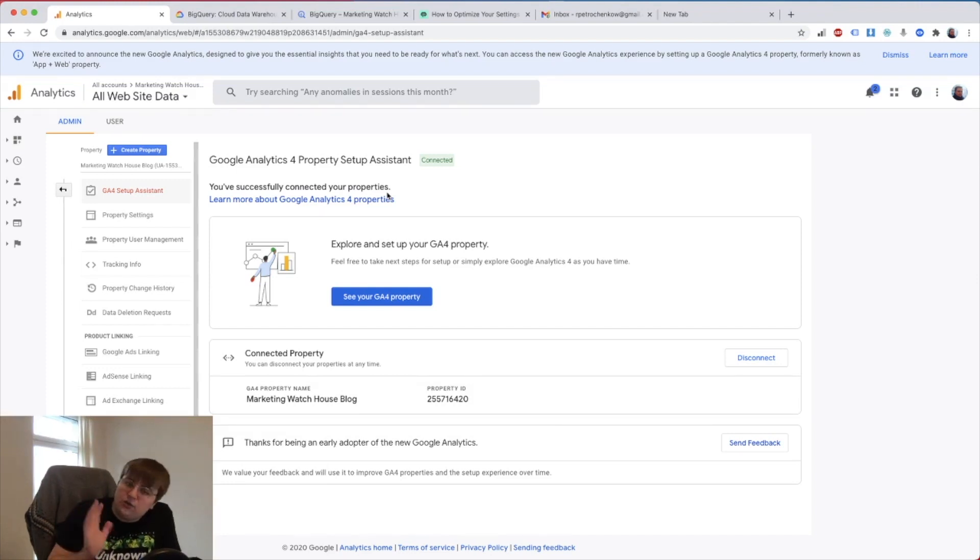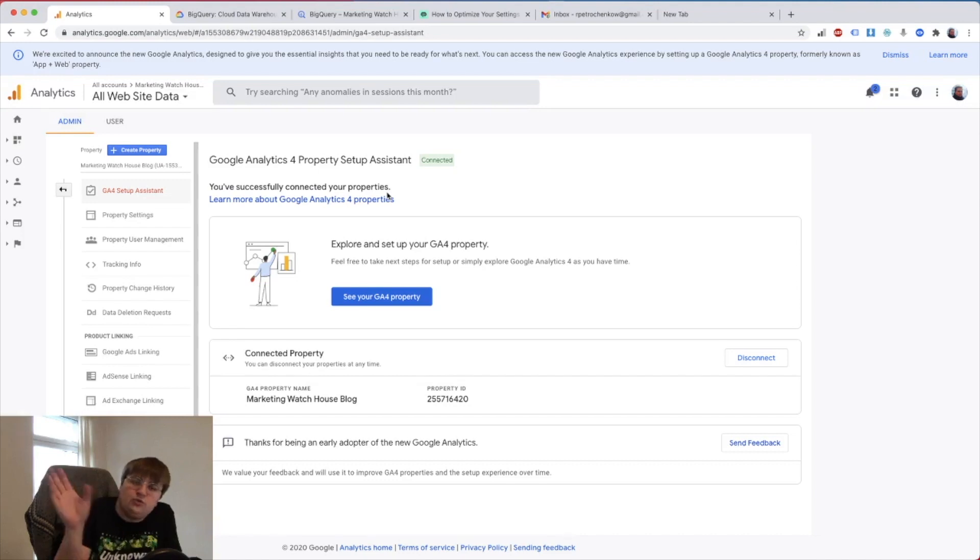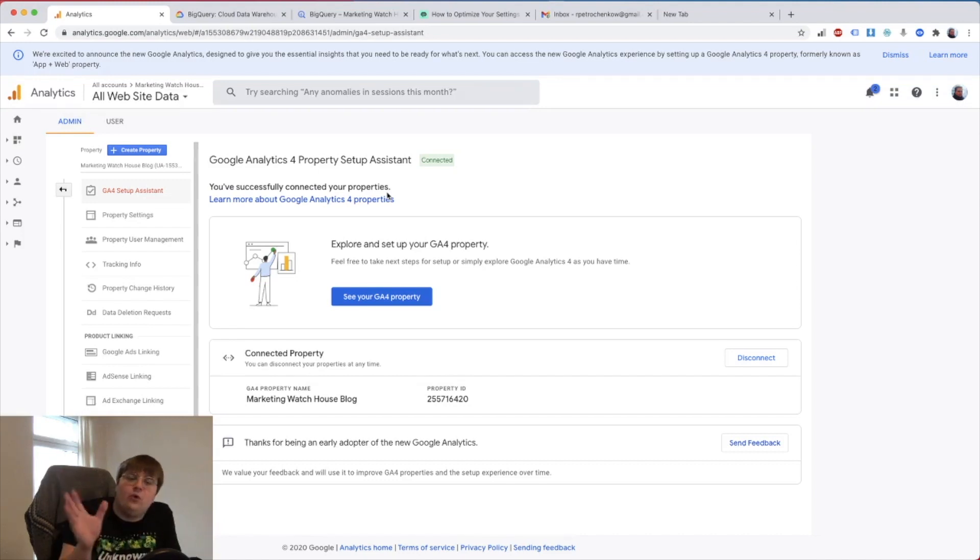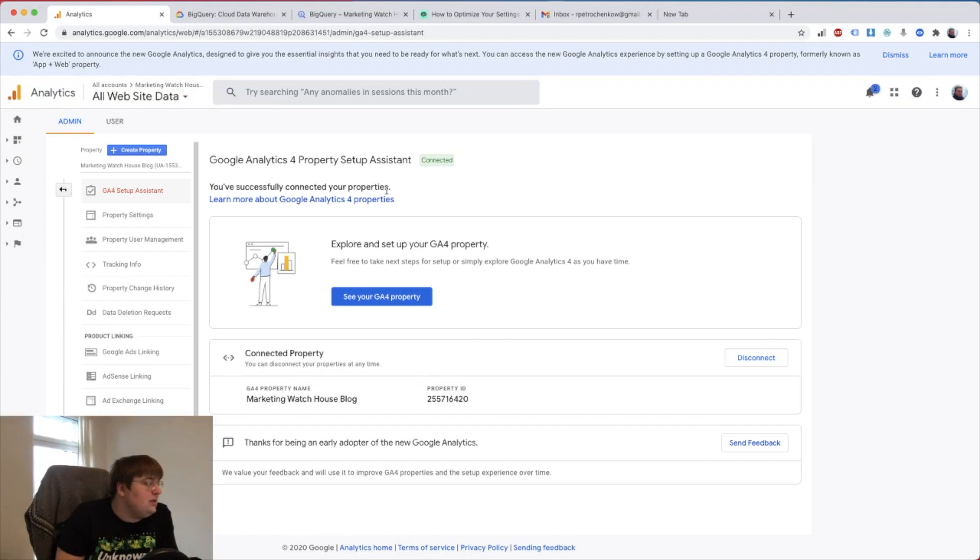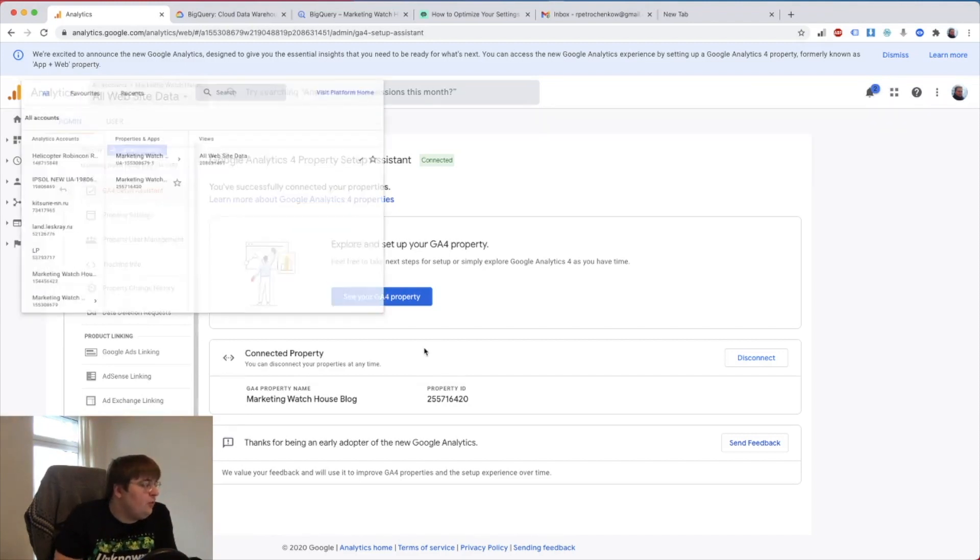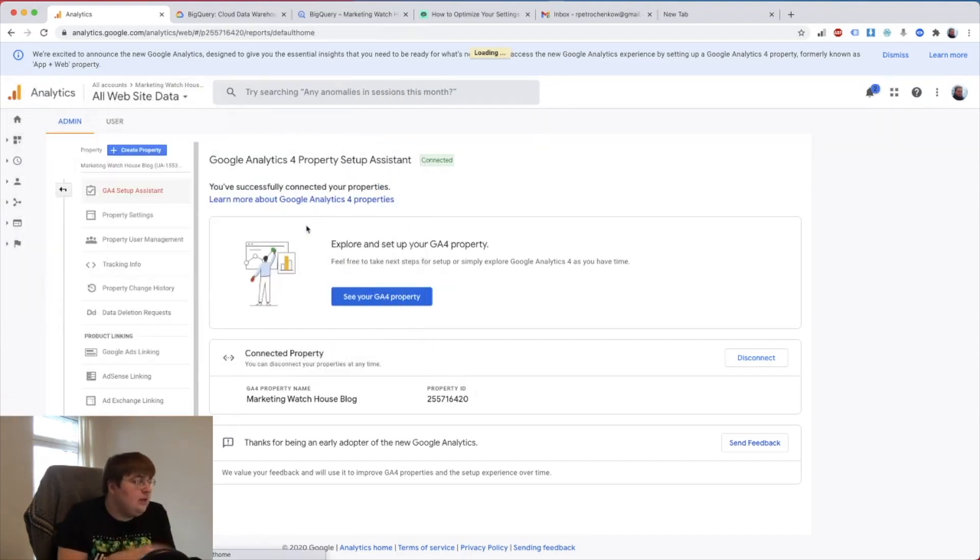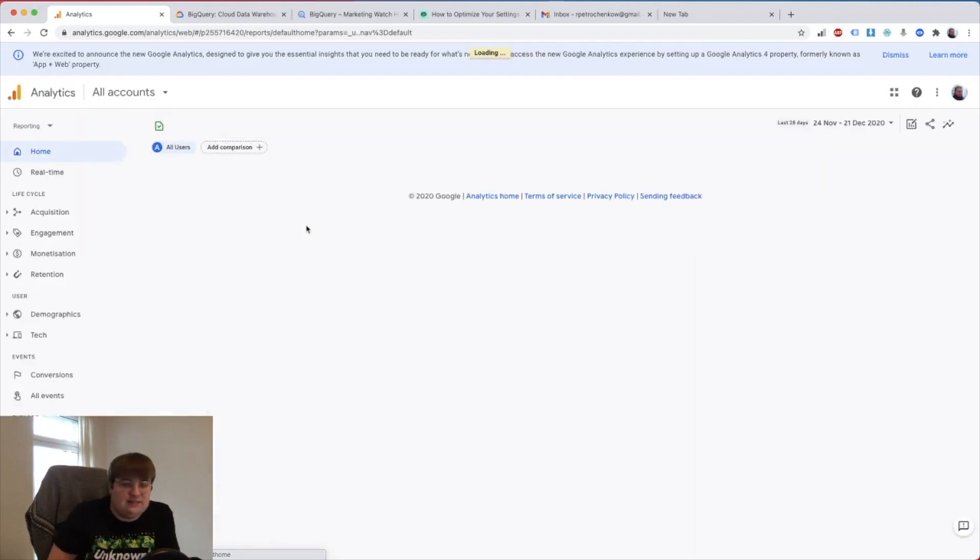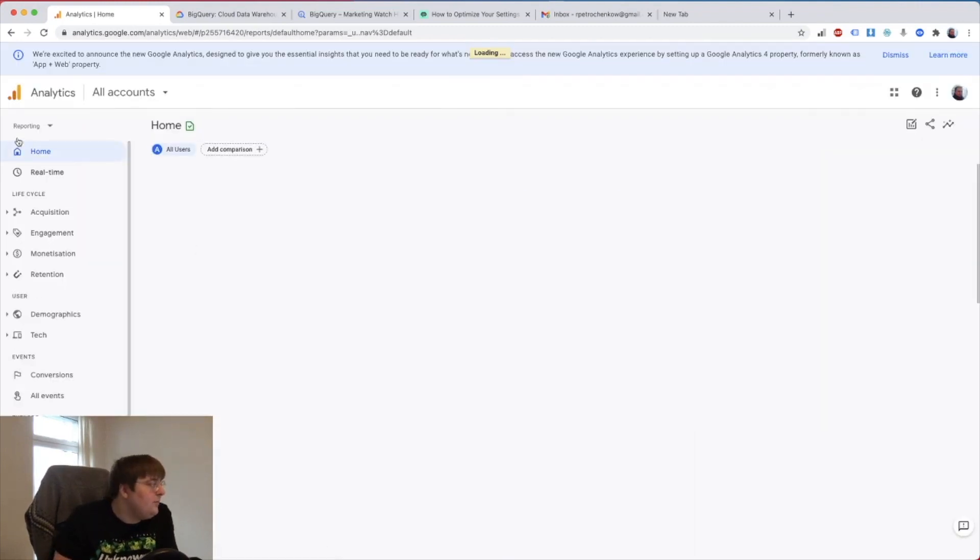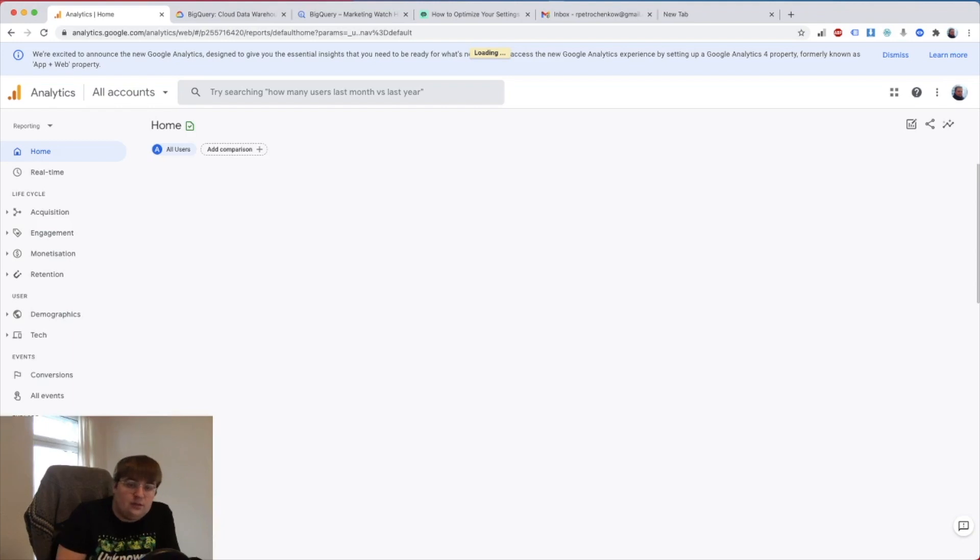The thing is, it's not recommended right now to go only to GA4, so you should have both the old analytics and the new analytics on your website. After you did this, you need to go to your GA4 property which is going to be in the same folder, just a second property there. You see it already looks different, and then you go to admin.